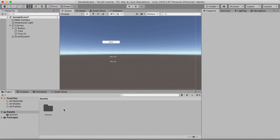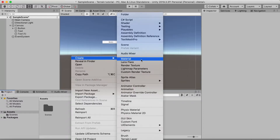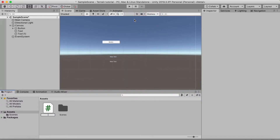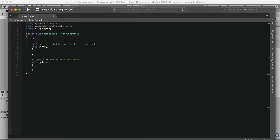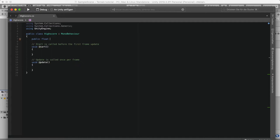The next thing is we're going to create a C# script and we can just call it HighScore. Let's open that up in Visual Studio. Once you're in Visual Studio we can begin by making a public float and we just call it score.